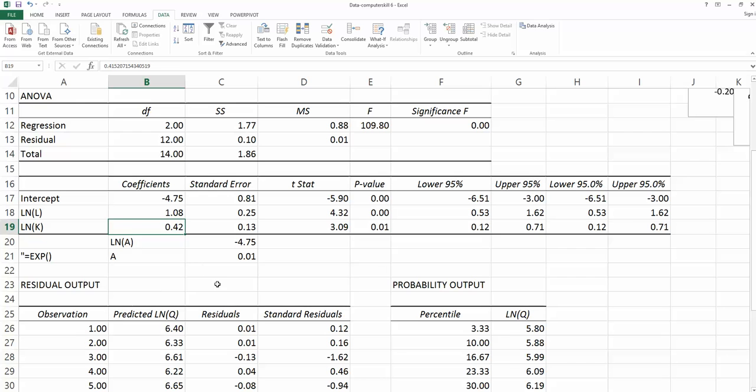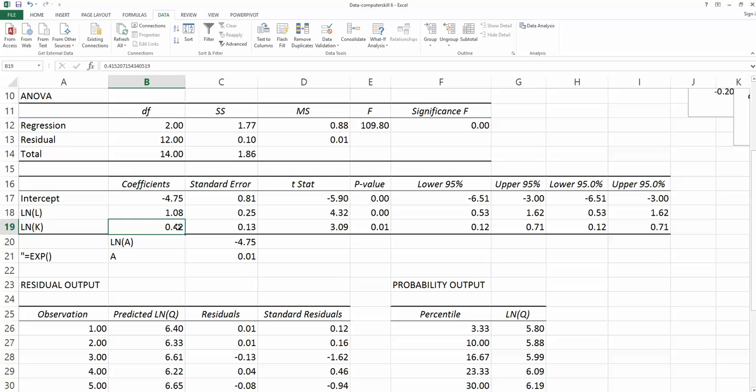So now looking at beta-1 and beta-2's values, can you tell me the returns to scale for this industry? Yes, the returns to scale for this industry is increasing because beta-1 plus beta-2 is larger than 1.